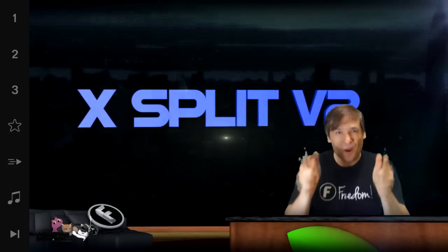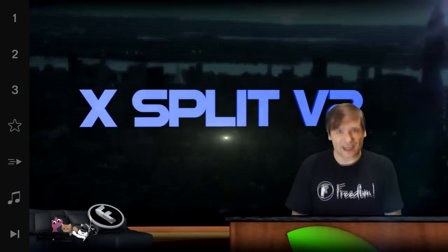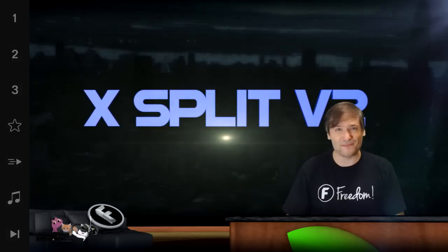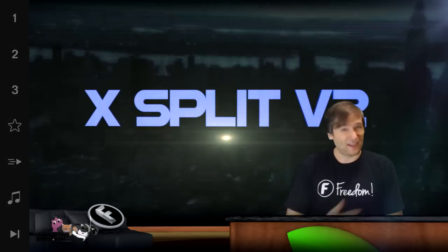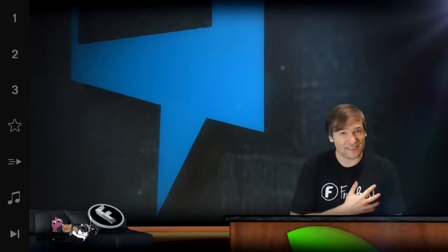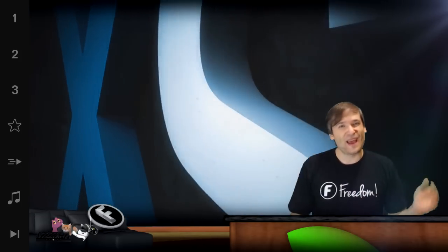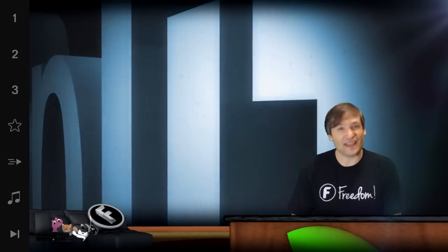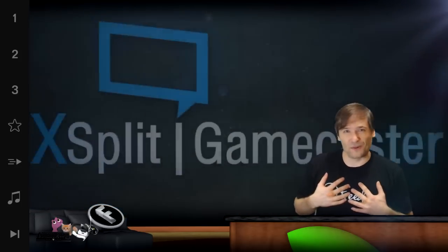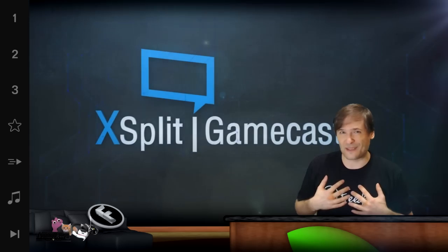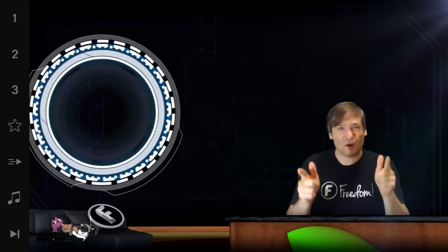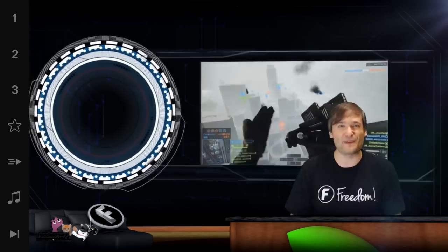Tell me your questions about XSplit V2 down there in the comments below and I'll get you answers. How do I know these things? I speak directly to the XSplit team and they told me all the cool features of XSplit V2, and now I'm telling you over the next few videos.